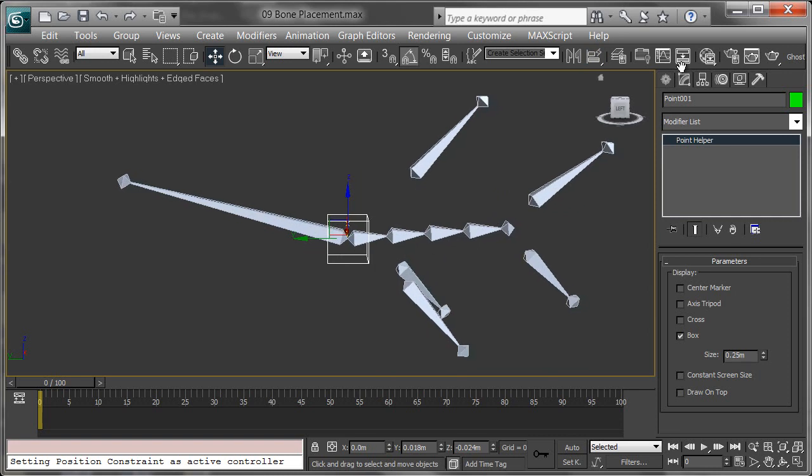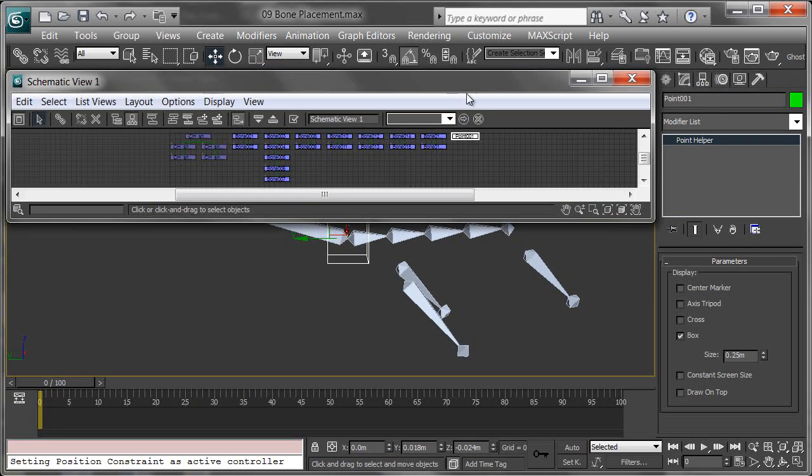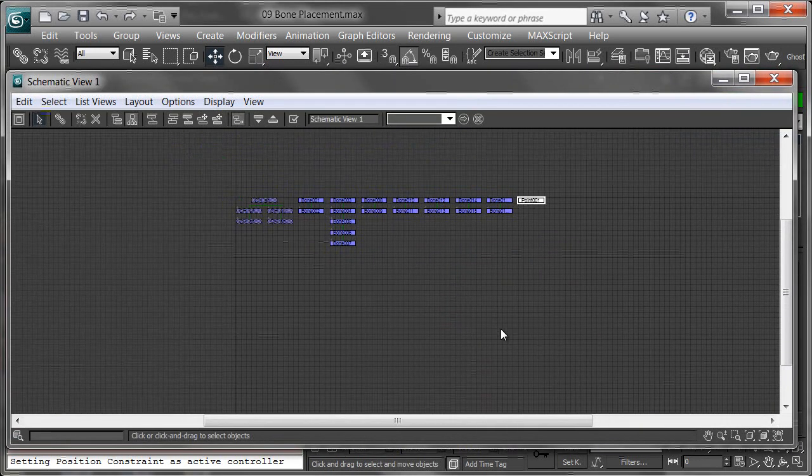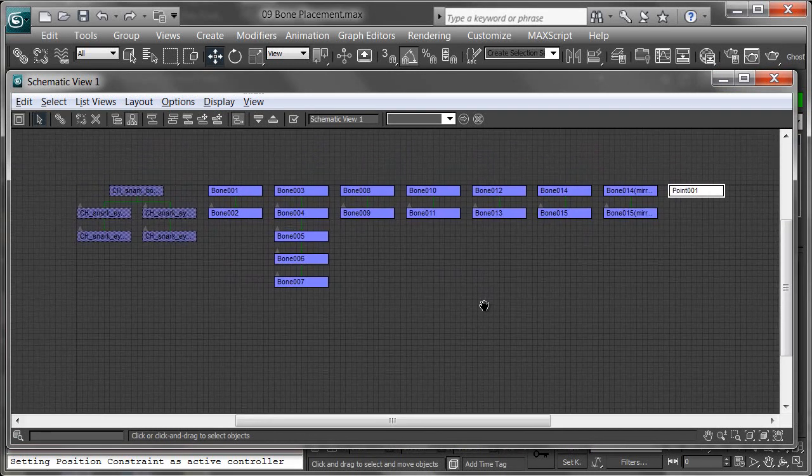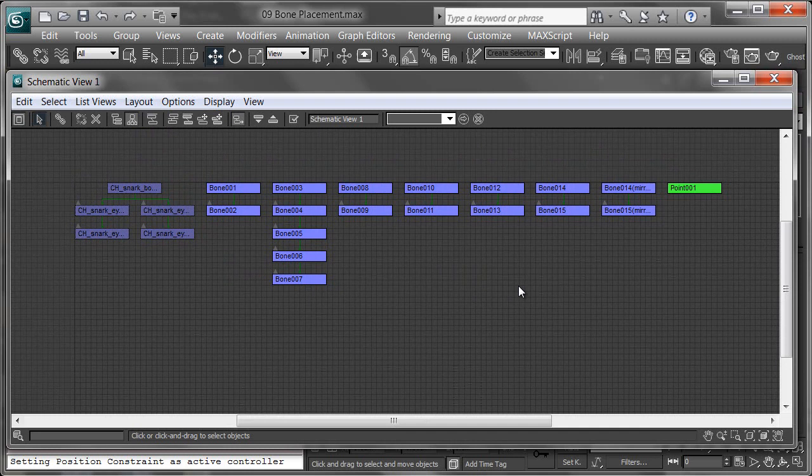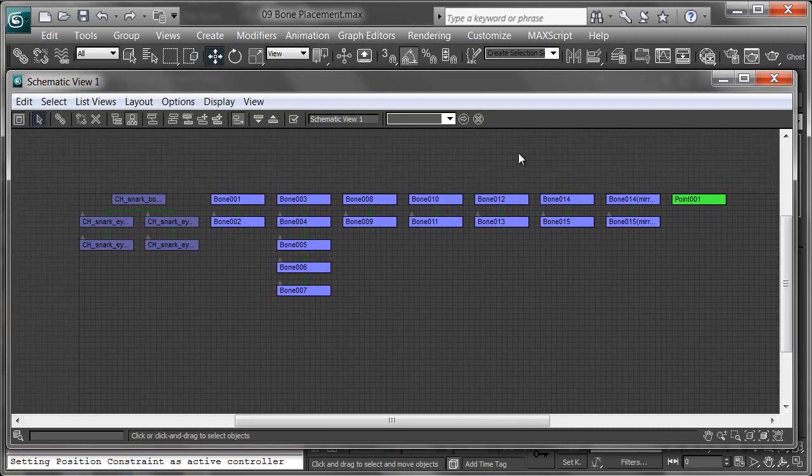Let's take a look at the schematic view. The schematic view can be found up here on the menu. If we click that, I'll just zoom out a little bit. This view is really awesome and often underused. It allows you to see hierarchies within your scene pretty easily.